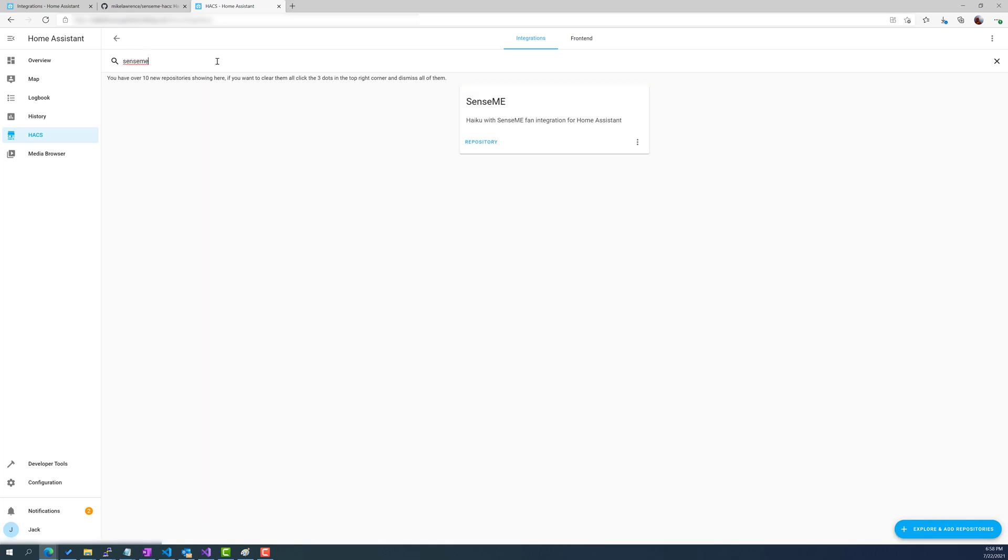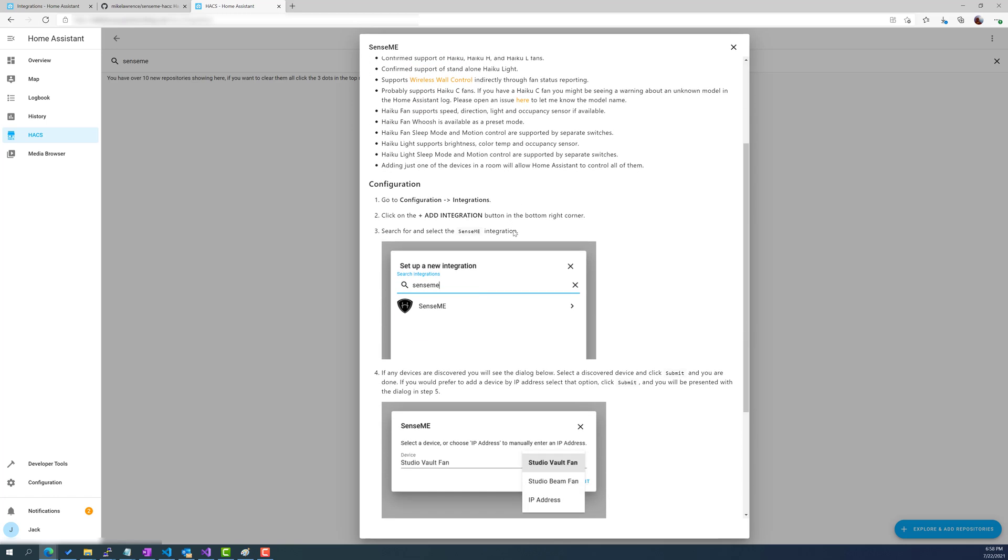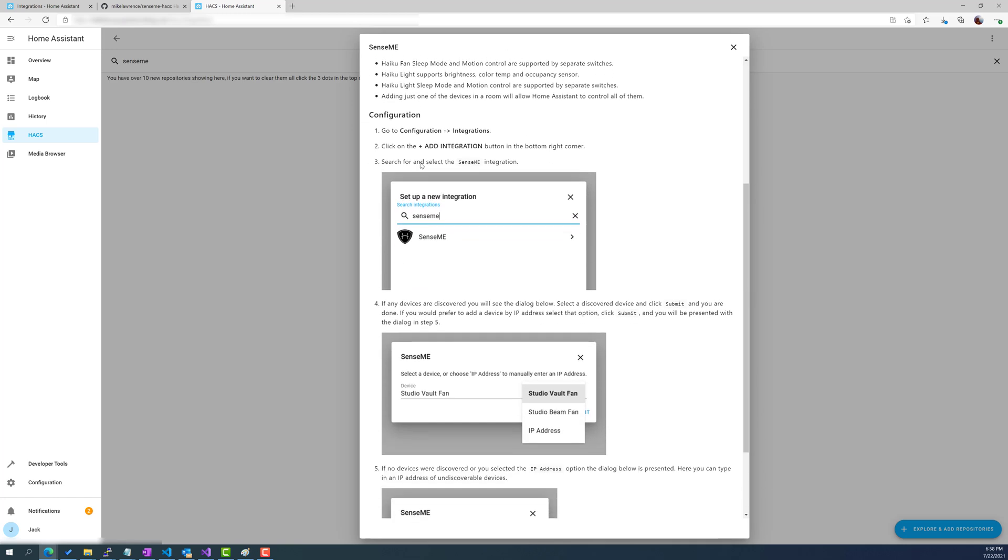We can look for SenseMe. That's the name of the integration and it's already added in my particular case but you would go ahead and run through the installation. The installation is super easy. Here they have it documented, it's even got pictures, and inside of the YouTube description I'll add some step-by-step documentation in case you like reading rather than listening to me.